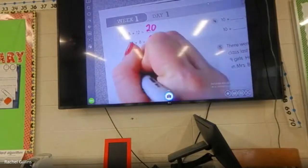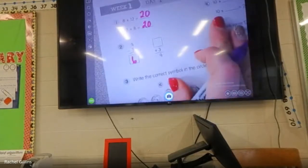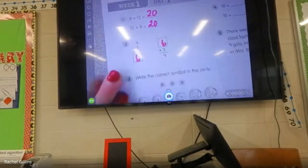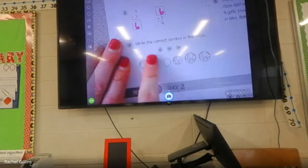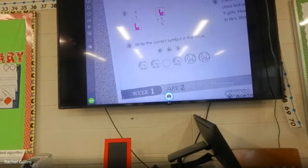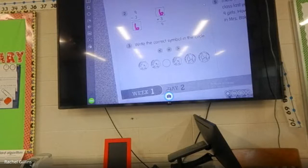Lydia, so what plus three equals nine? Caroline — six. Six, good. What symbol do we think should go in here? Remember: greater than, less than, or equal to. We need to figure out what the right symbol is.